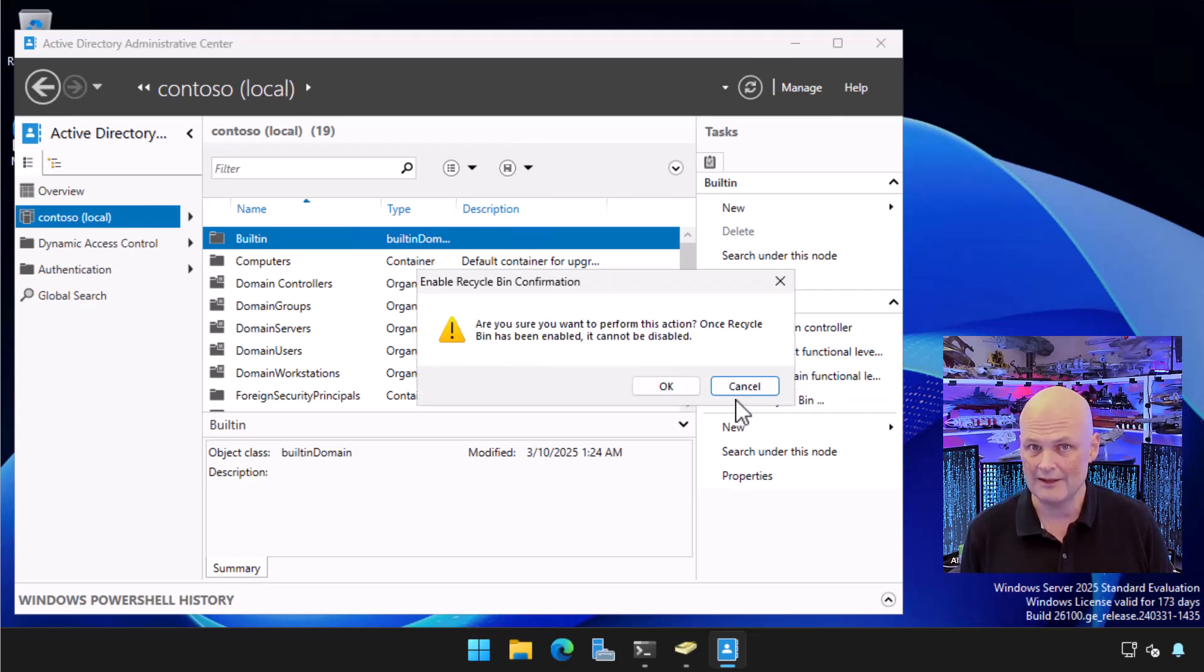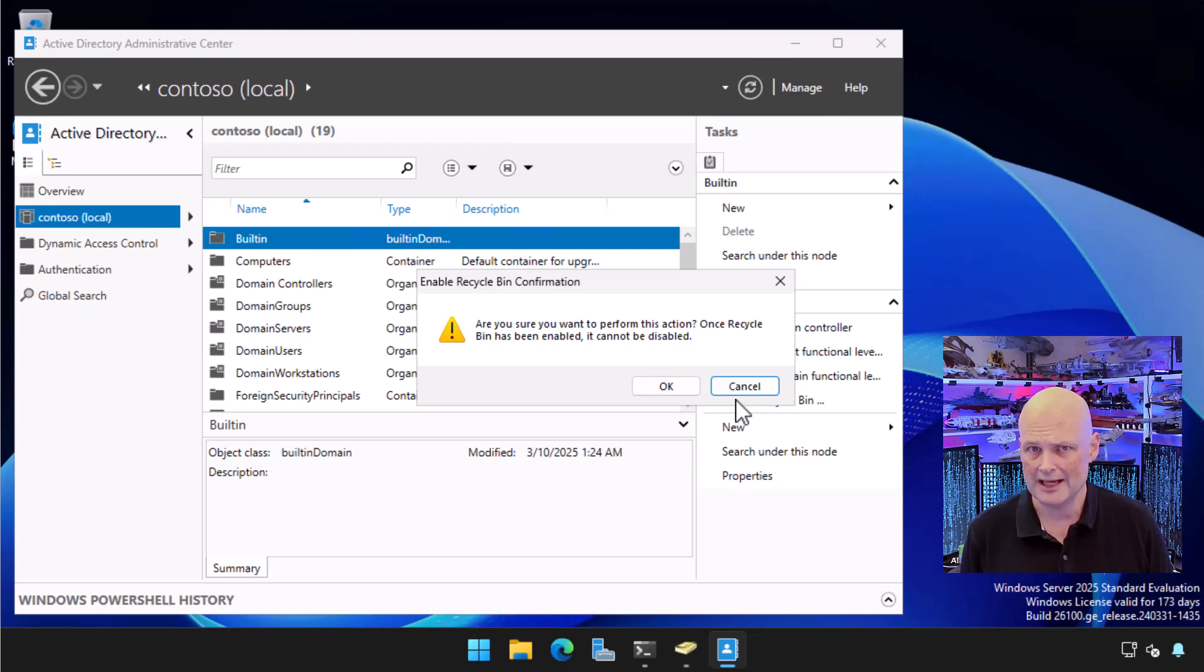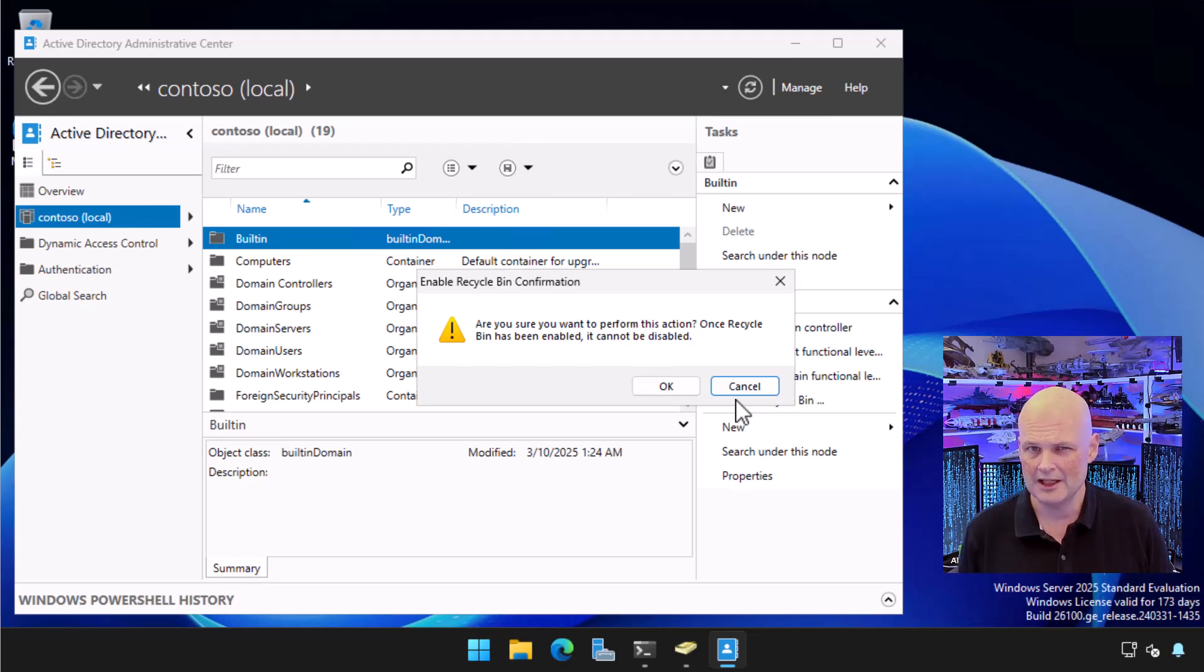You get a warning about this being an irreversible action, but Recycle Bin has been around since Windows Server 2008 R2, so is old enough to drive a car in some countries, and I've really not heard about any problems with it.